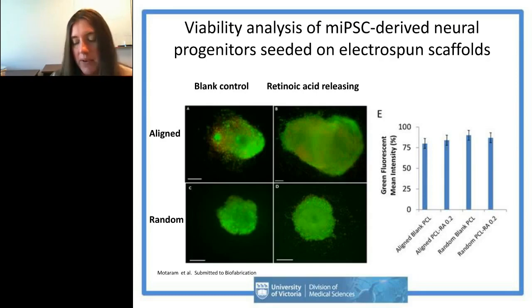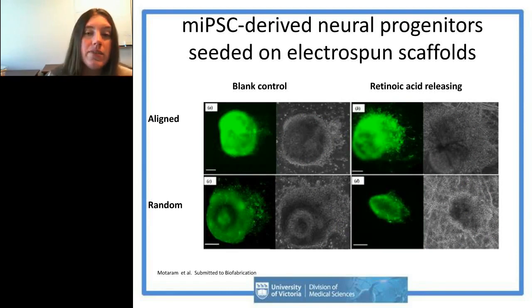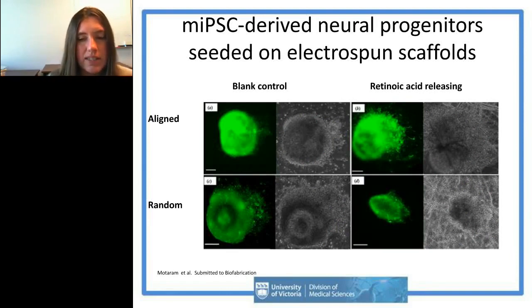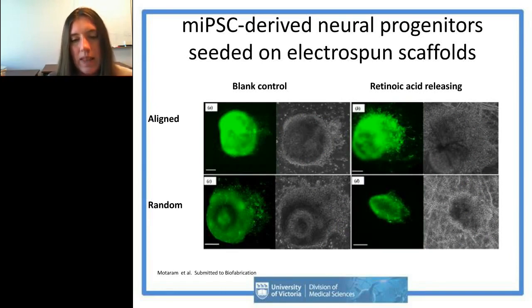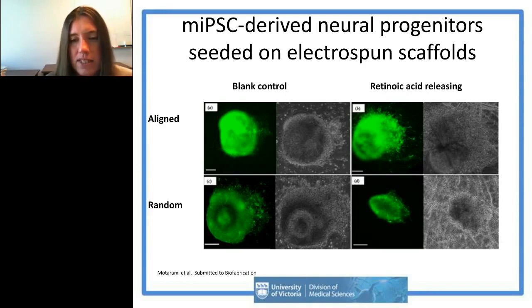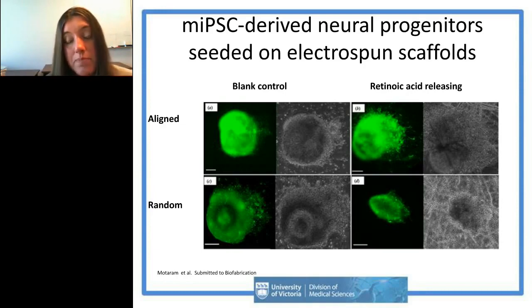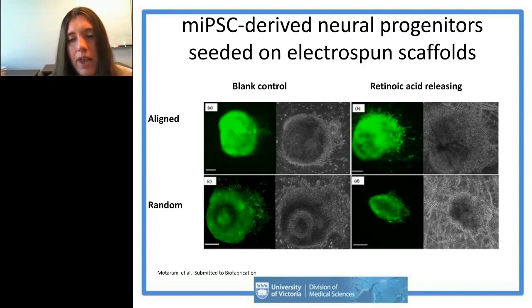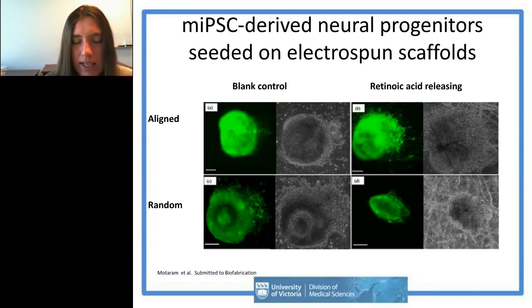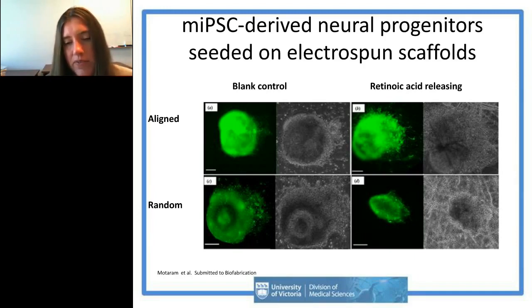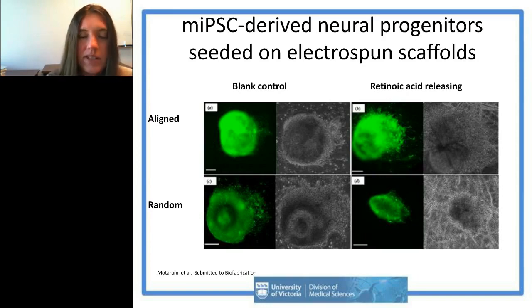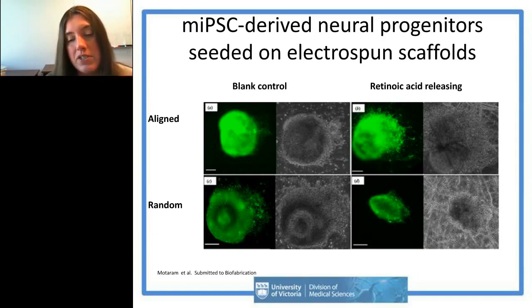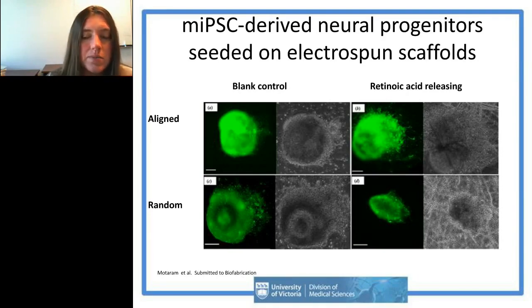We also stained for TUJ1 to confirm neuronal differentiation on these scaffolds. On aligned scaffolds, cells migrated along the nanofibers both in phase contrast and when stained for TUJ1. On randomly aligned scaffolds, cells migrated out in all directions. This confirmed we could achieve differentiation of progenitors into neurons on our scaffolds.